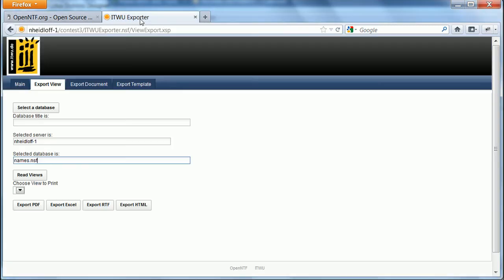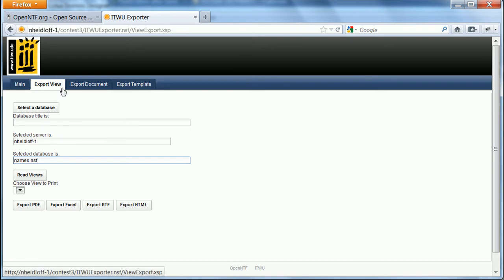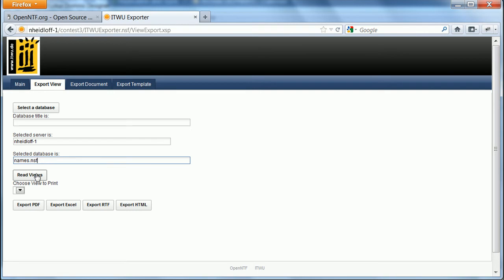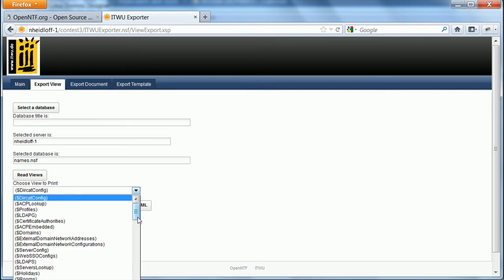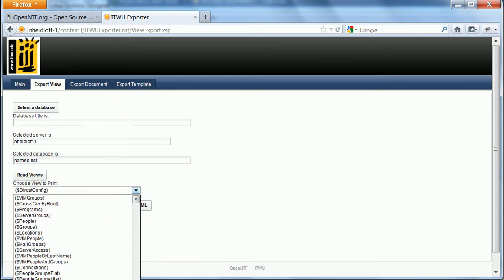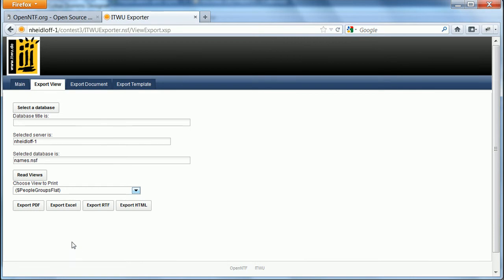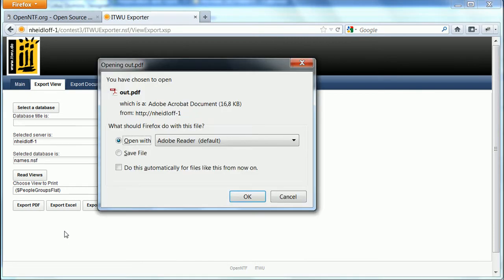Here is a sample application. In this tab here I can export a view to PDF, Excel, RTF, and HTML. So I selected here my server and database and I can read the views. I can pick the view I want. Let's take this one here and then I can invoke these actions.